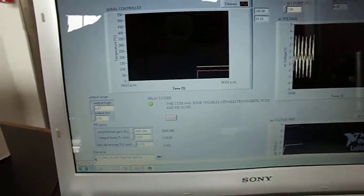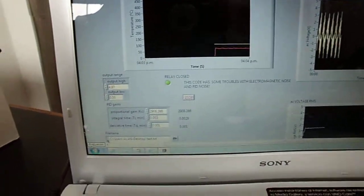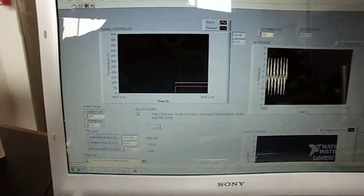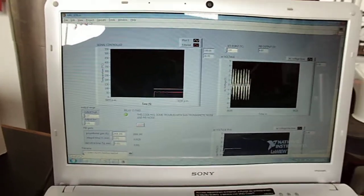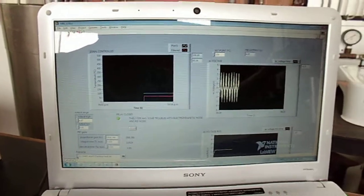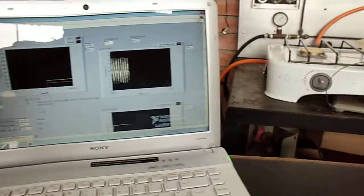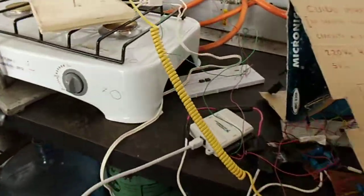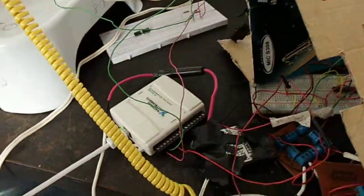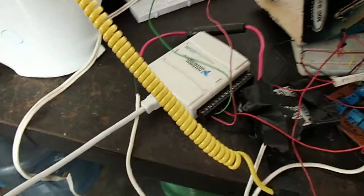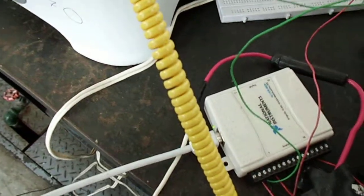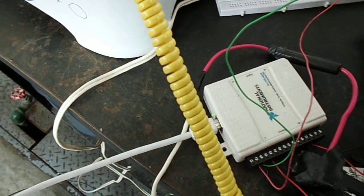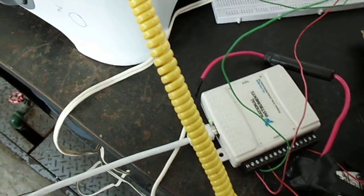Good afternoon. In this video we are going to analyze the effects from the signals, analog inputs, analog signals, coming to the DAC. This is a DAC, an acquisition card of a National Instruments.